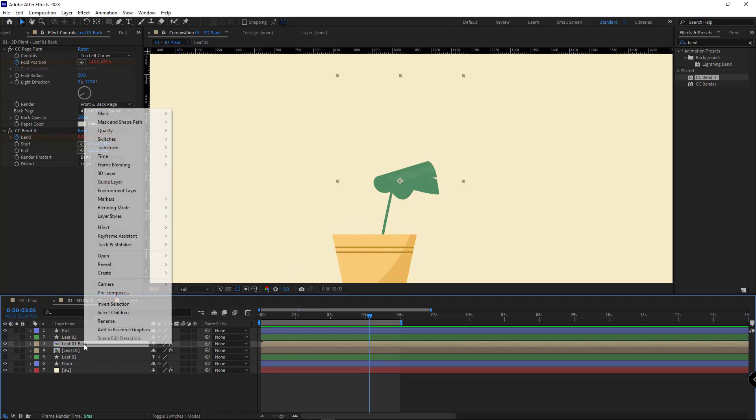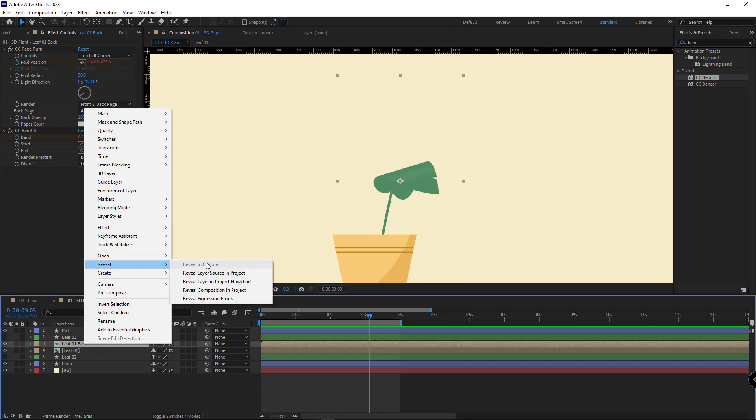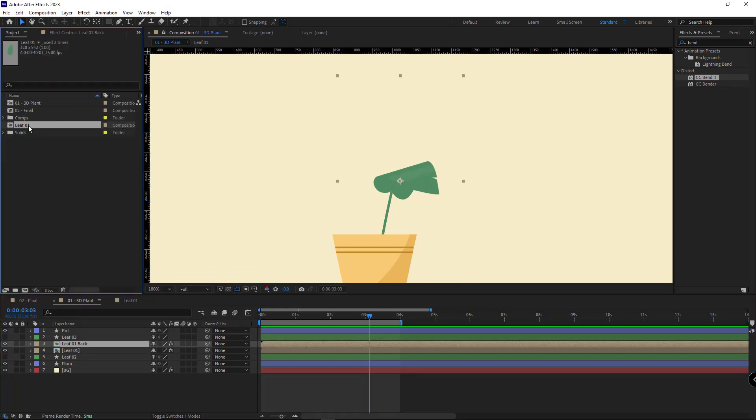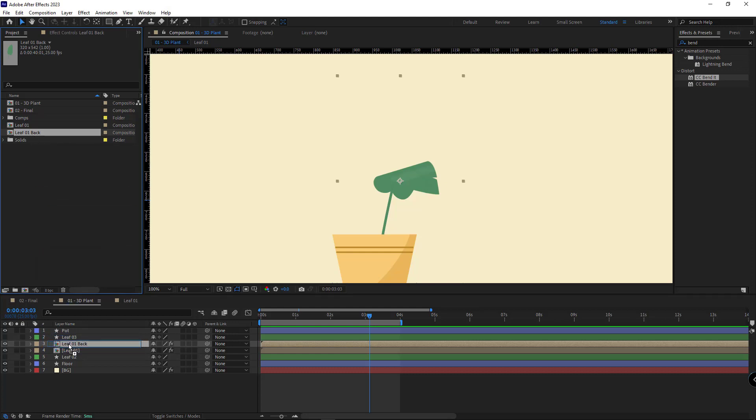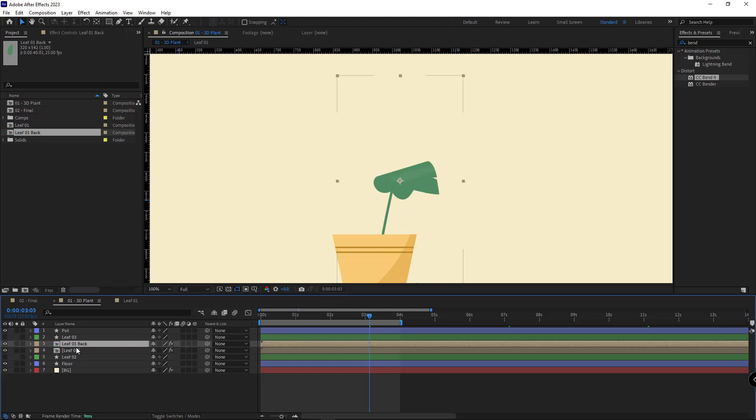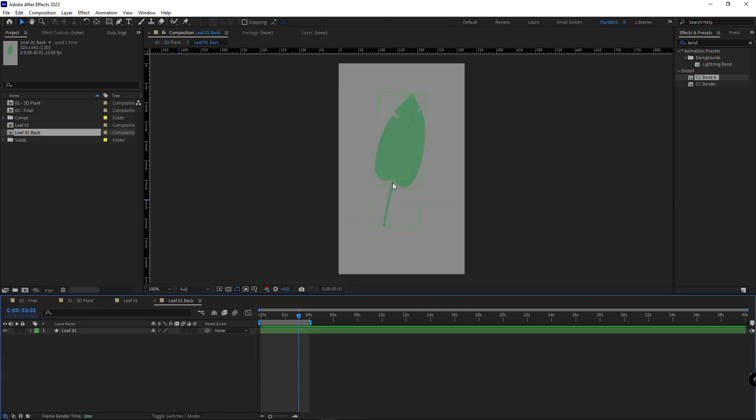I right-click on the layer, reveal, and then hit reveal layer source in the project. Here I duplicate this comp too. I rename it. I select it and by holding Alt and dragging onto this comp, I defer their sources. So when I make any changes to this comp, the other one doesn't change.